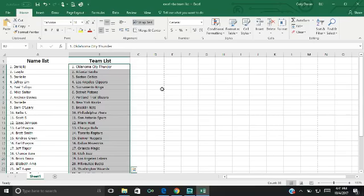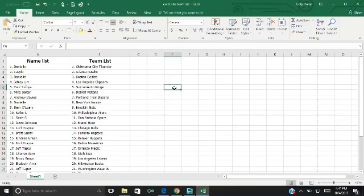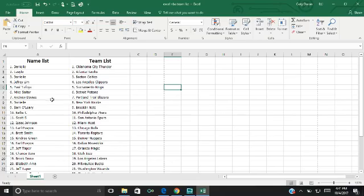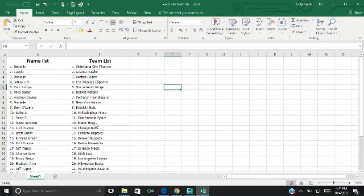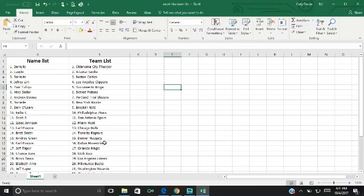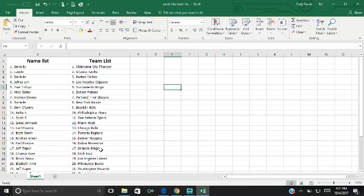So Danielle, you have the Thunder. Easy Low, the Hawks. Danielle with the Celtics. Jeffrey Lim with the Clippers. Paul Tafoya with the Kings. Mike Salter with the Pistons. Andrew Davies with the Blazers. Danielle with the Knicks. Sam O'Leary with the Nets. Kelly C with the 76ers. Scott S with the Spurs. Isaac Johnson with the Heat. Earl Pospos with the Bulls. Brett Smith with the Toronto Raptors. Kendry, you got the Nuggets. Earl Pospos, you got the Mavericks with your second spot. Jeff Taper with your second spot, you got the Magic.